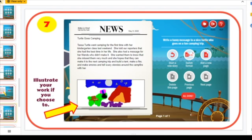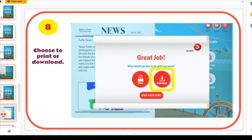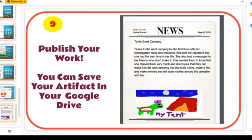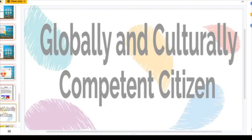When you click done, it places your writing into the format you chose. You have options to add illustrations, switch formats, or start all over. When you click 'All Done,' it asks if you want to print or download. I always download it or print to Google Drive — your work is published as a PDF. You can save the artifact in your Google Drive, print it out, and then kids can put it in their backpack.